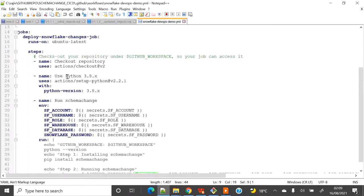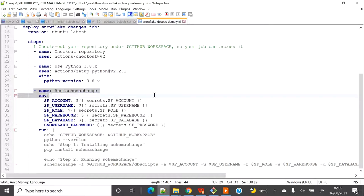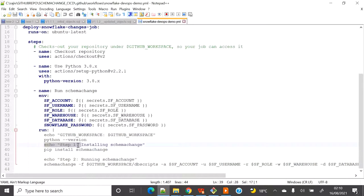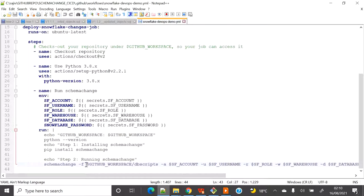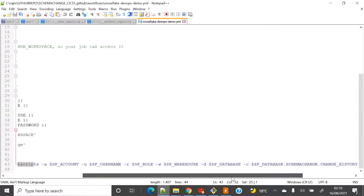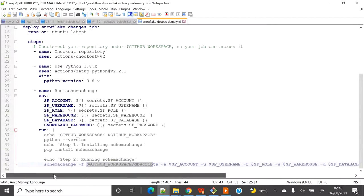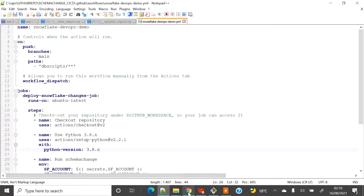For schemachange I need Python, so I am using Python 3.8. I am fetching all the secrets from the secret vault into the command line, printing the current workspace path, and installing schemachange because it's a pipeline requirement. In step two, I execute schemachange with all the parameters: GitHub workspace, dbscripts folder path as the working directory, account, username, role, warehouse, database, and the change history table creation parameter.